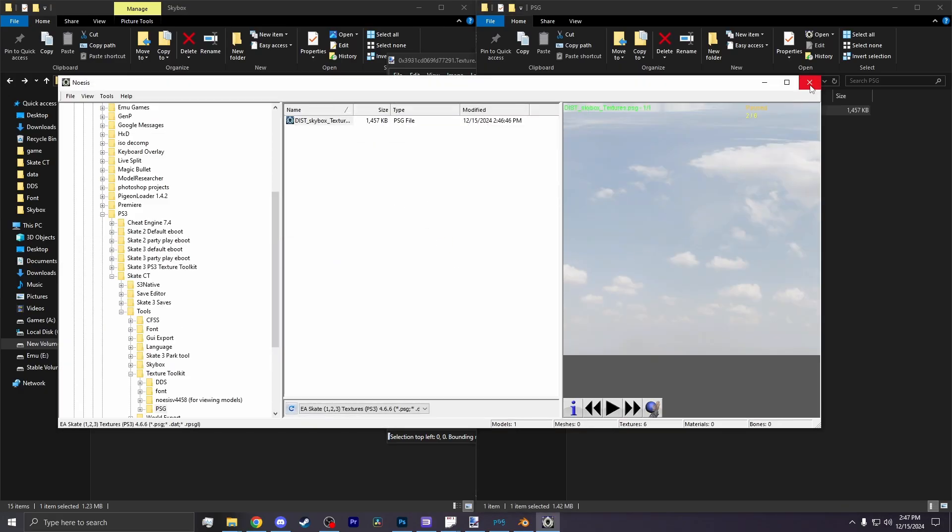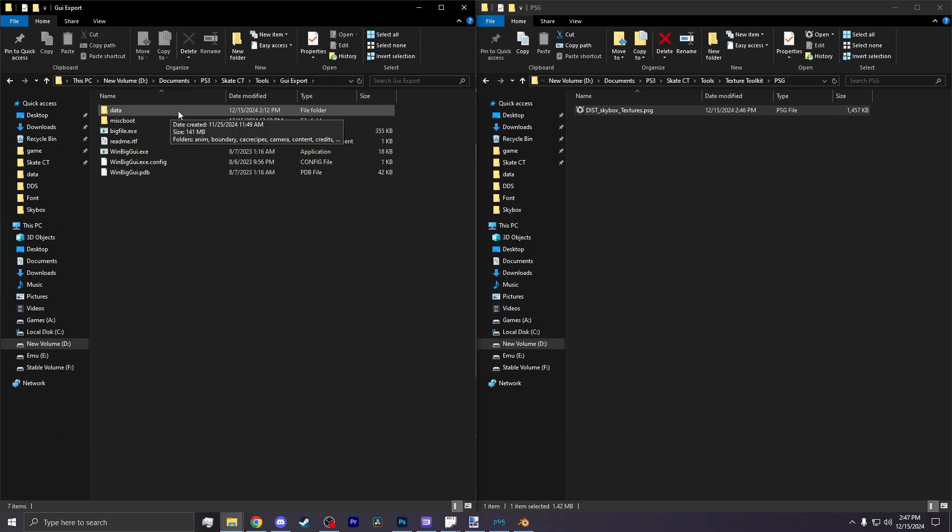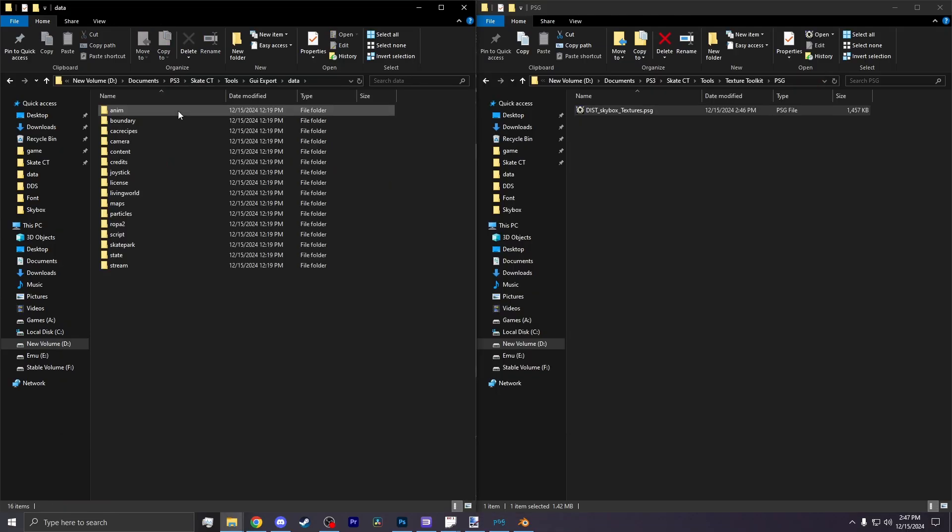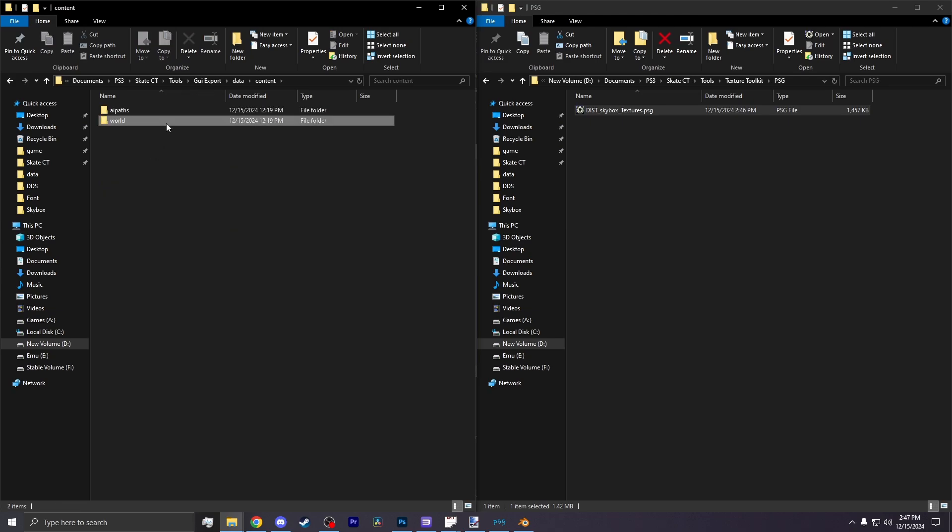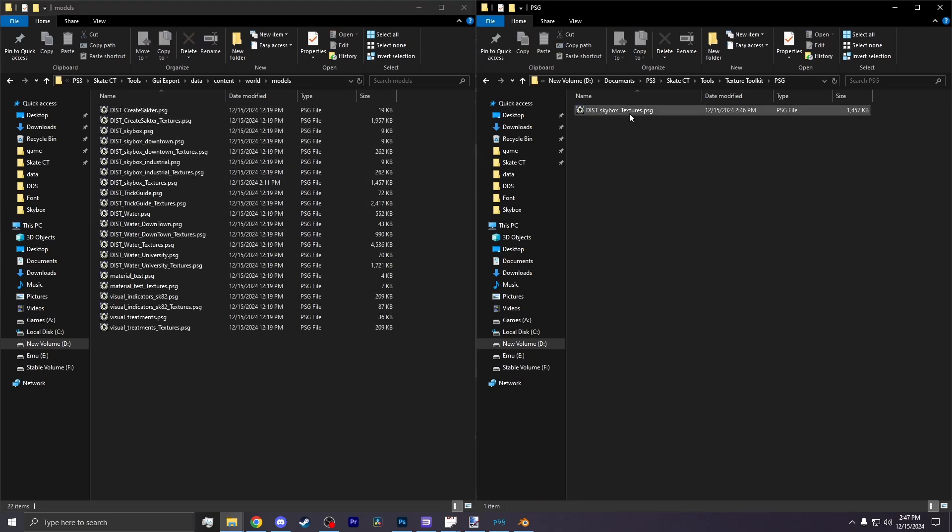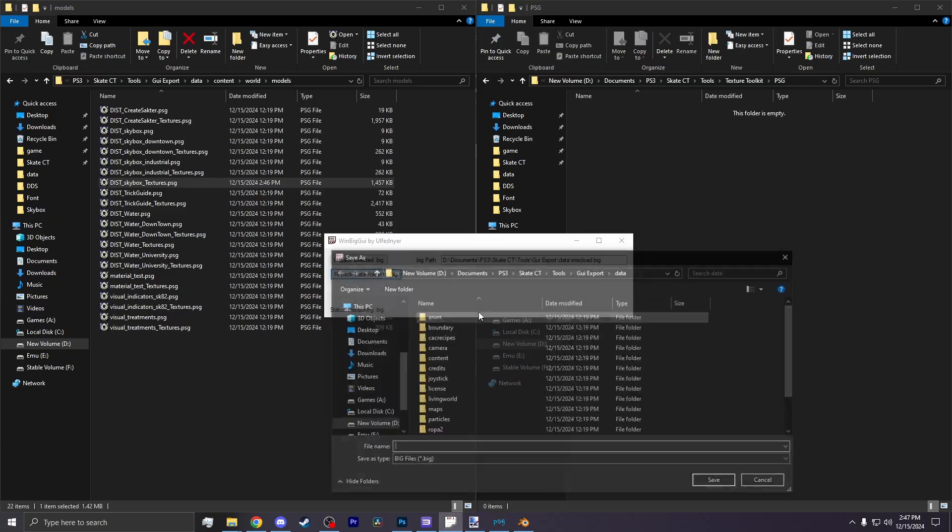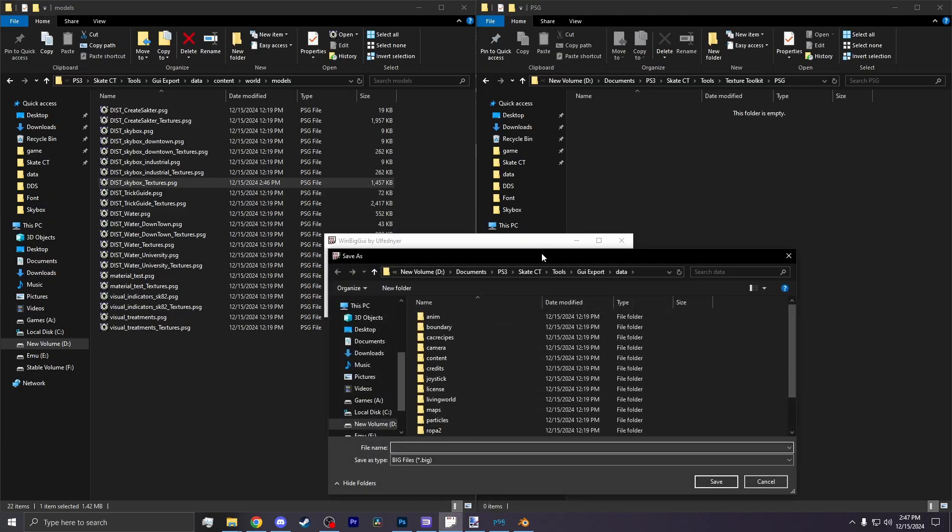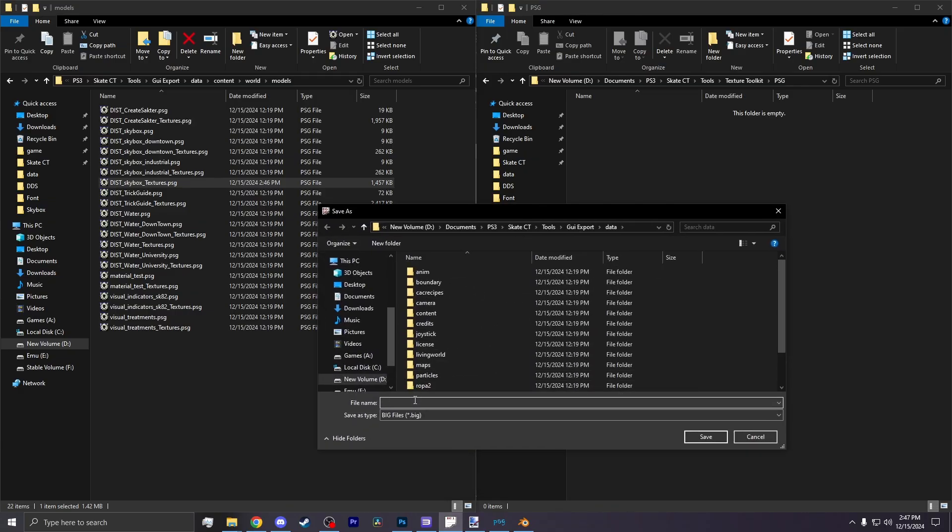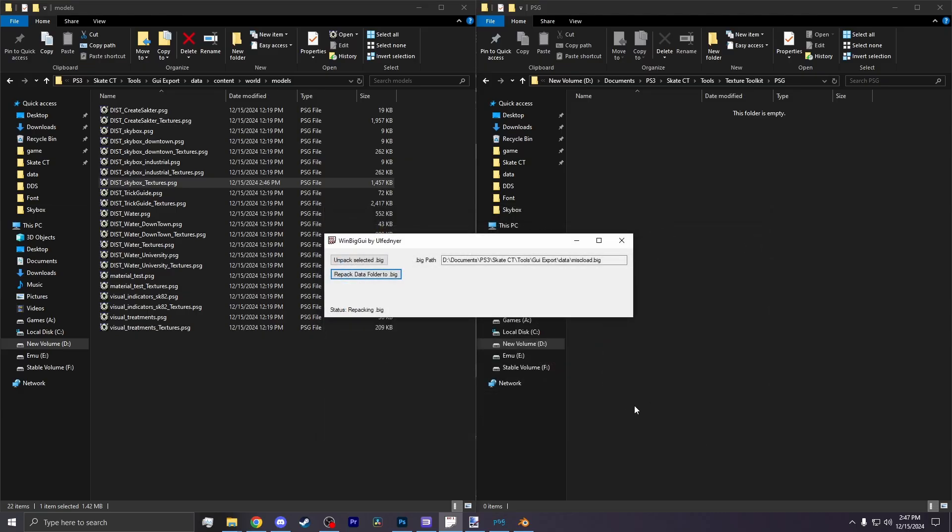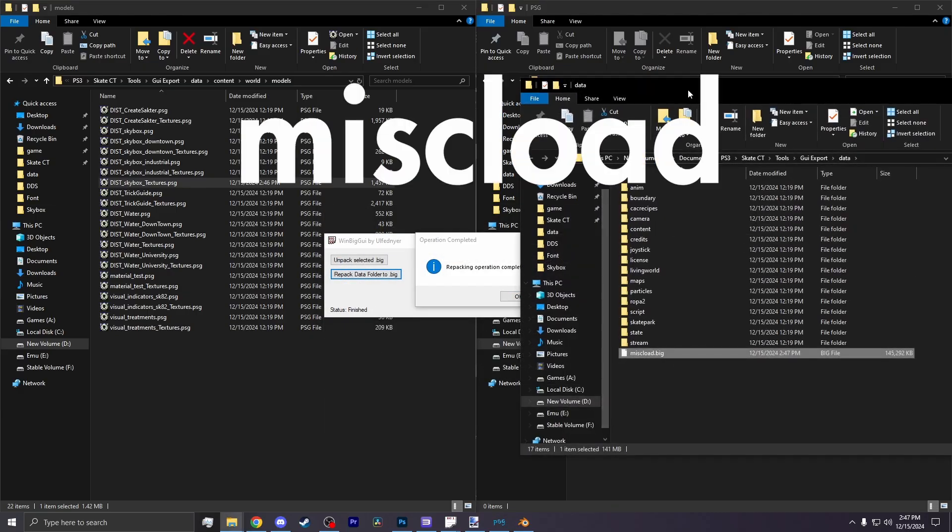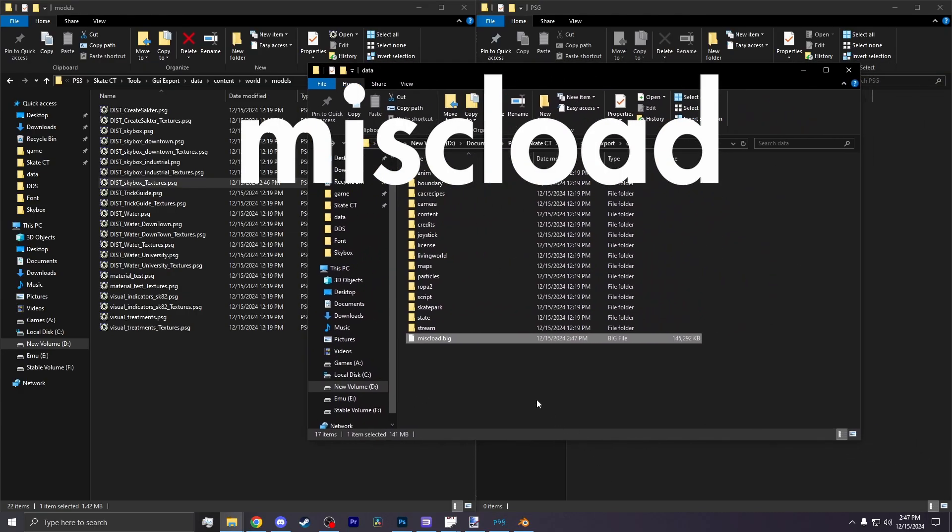Opening it up and double checking. There it is, the skybox. Heading back to the GUI export tool, open the data folder. You go to content, go to worlds, models. And then you can replace that sky texture. Now go back to the win big GUI tool and hit repack data folder. You want to make your way back to that data folder that's in the GUI export folder. Open that up and name it misc load.